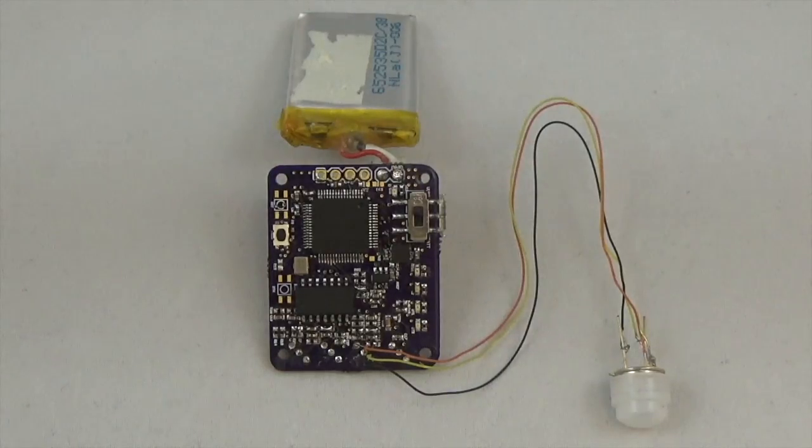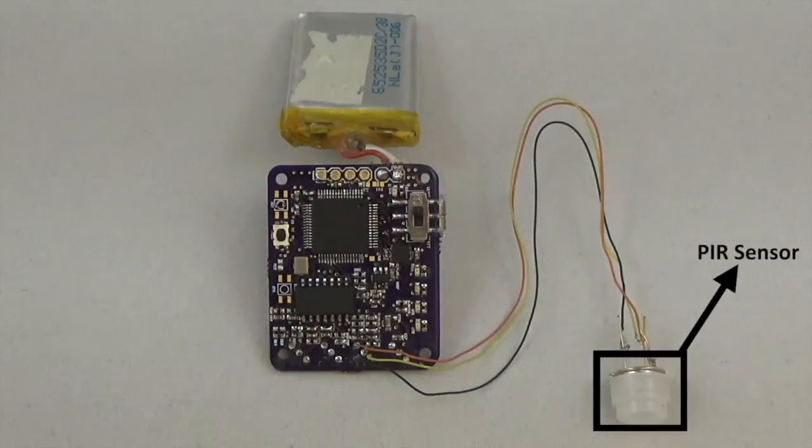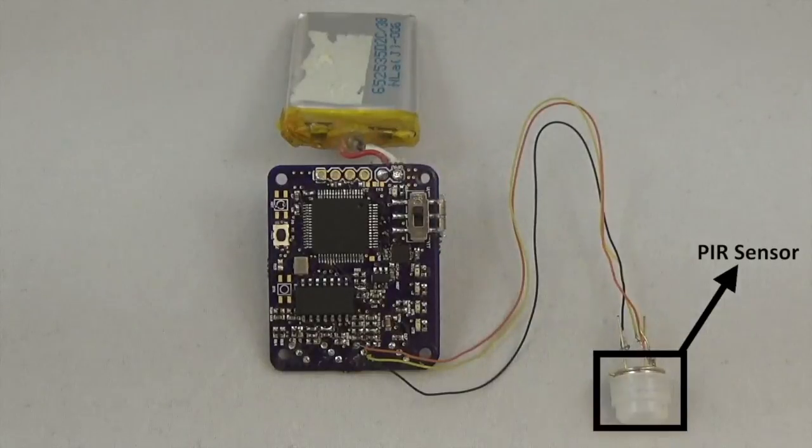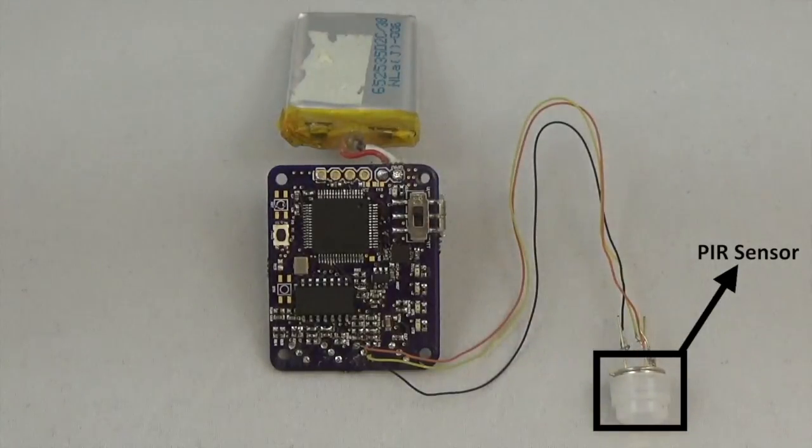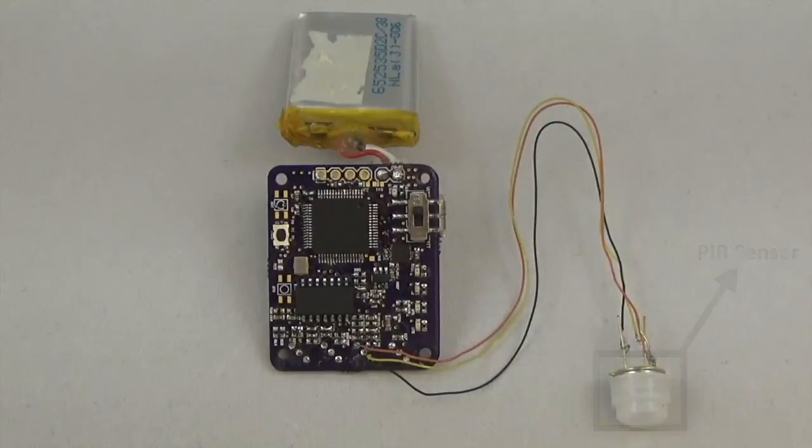The Pyro system consists of a battery, a PIR sensor, and a customized sensing board, including a microcontroller, Bluetooth module, and analog front-end.